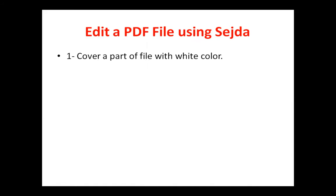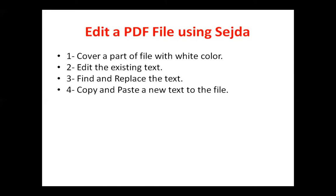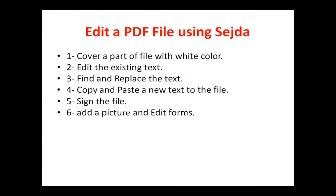You can cover a part of the file with white color. You can edit the existing text. You can find and replace text. You can copy and paste new text to the file. You can sign the file.